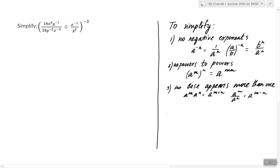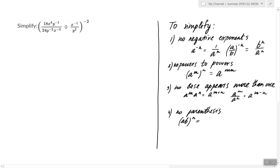There's also a fourth condition: there shouldn't be any parentheses. When we have any, we would apply either the power of a product rule or the power of a quotient rule. So that's what it means to simplify an exponential expression. Let's take a look at ours.